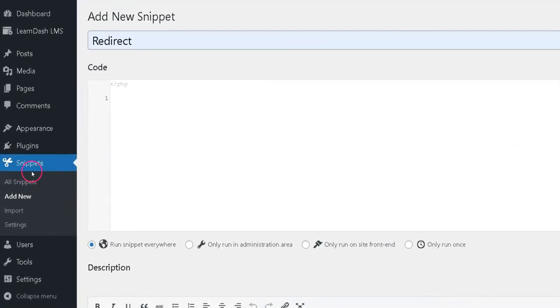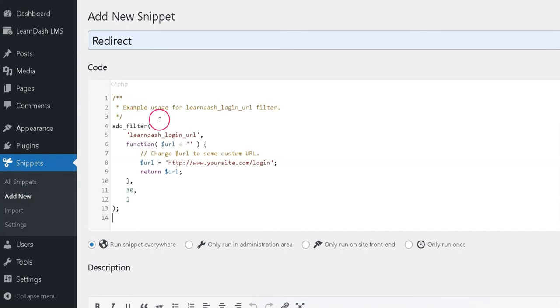Now, go to the Snippets menu and click Add New Snippets. Next, paste this special code.